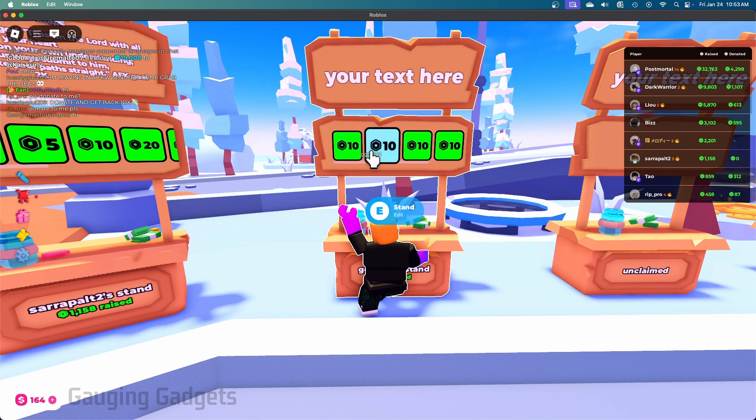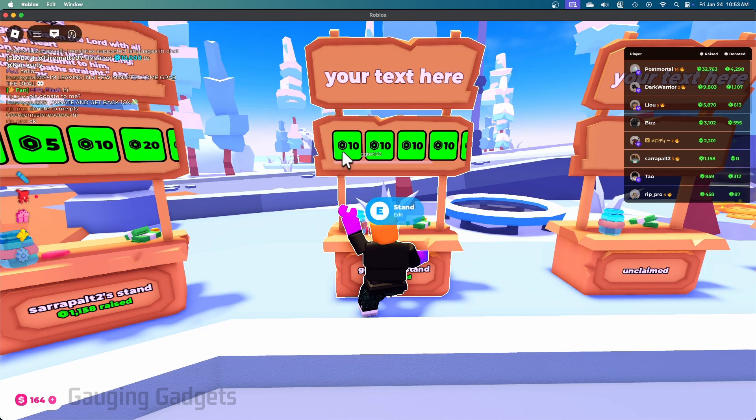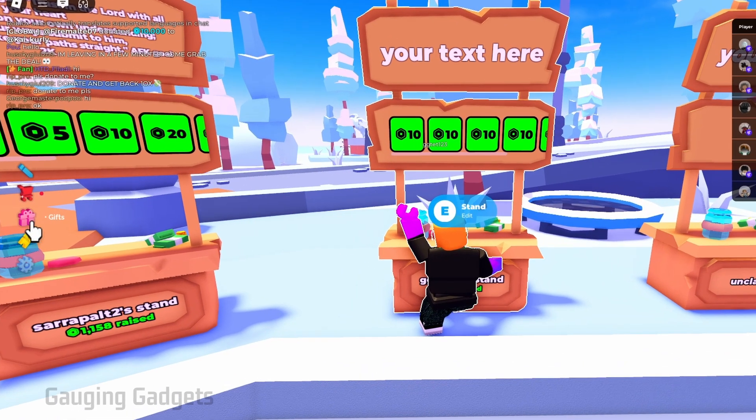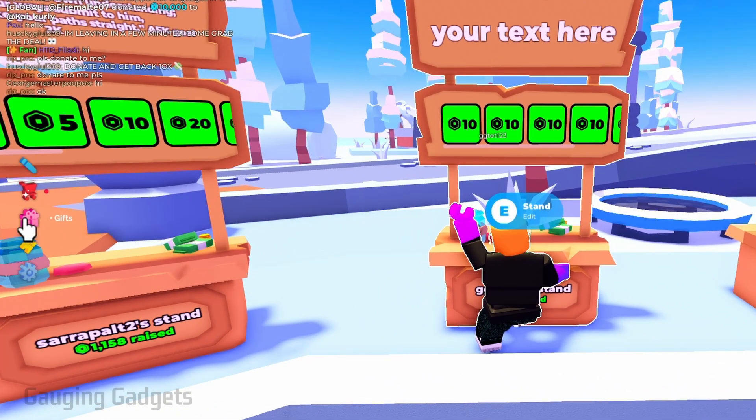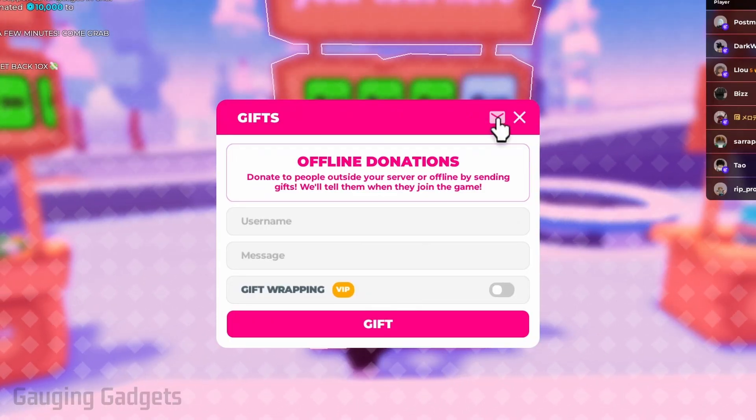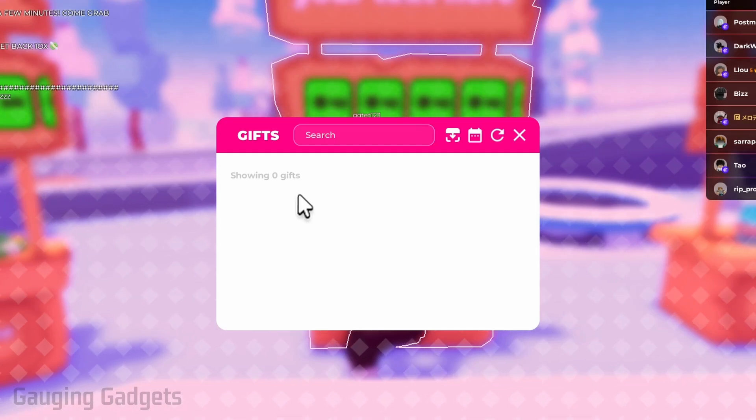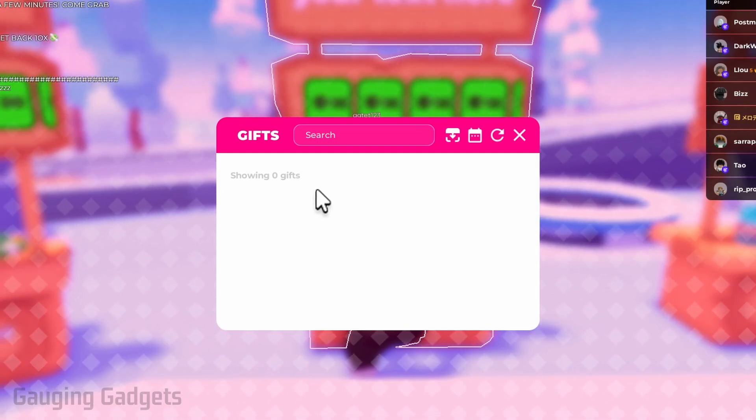People can also do this when you're offline. So to claim or see if you've received any donations, just go into the menu here and select Gifts, and then select the little mail and you'll see any donations that have been sent to you and you can claim them there.